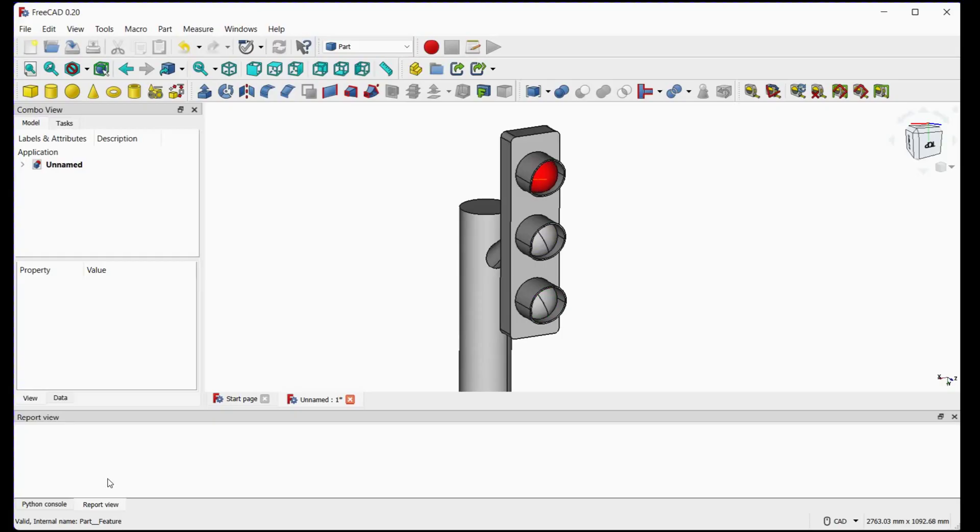Hello friends, this video gives you an idea about operating a traffic signal using Python. Please follow the steps.